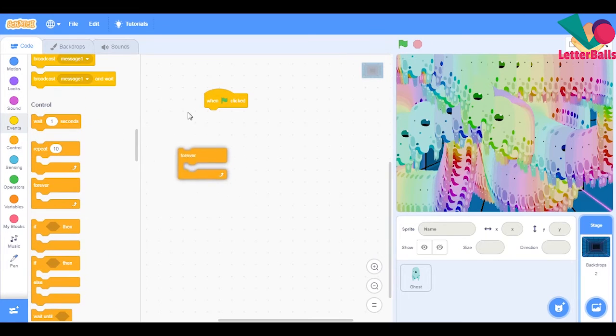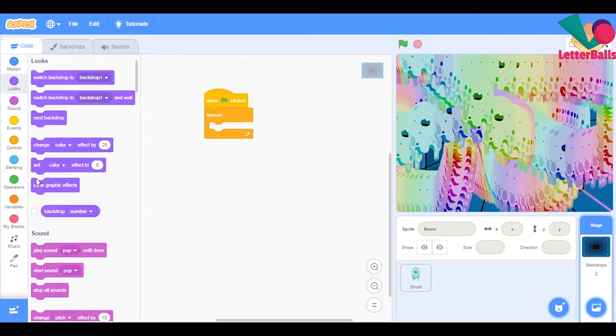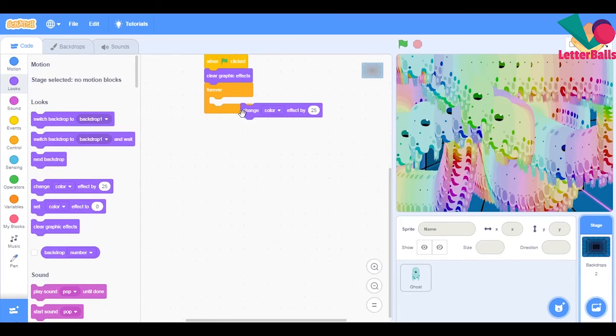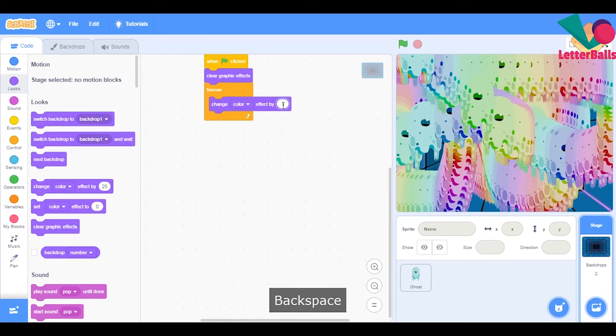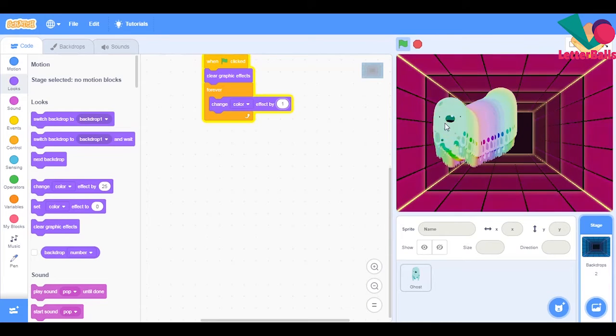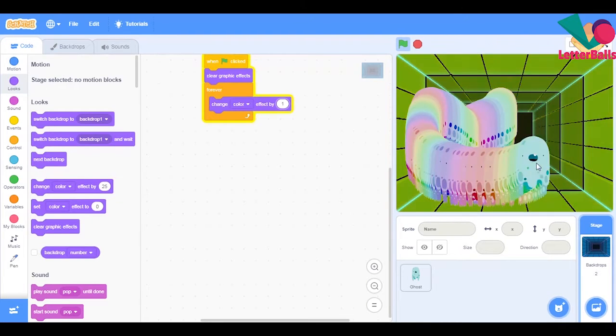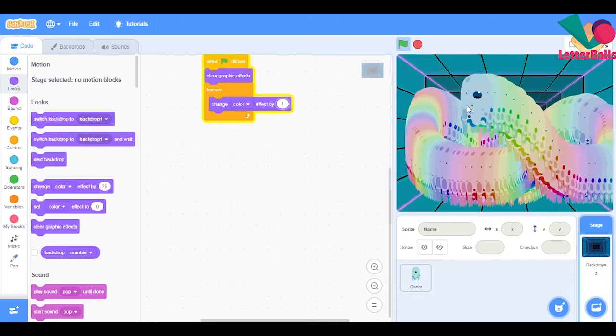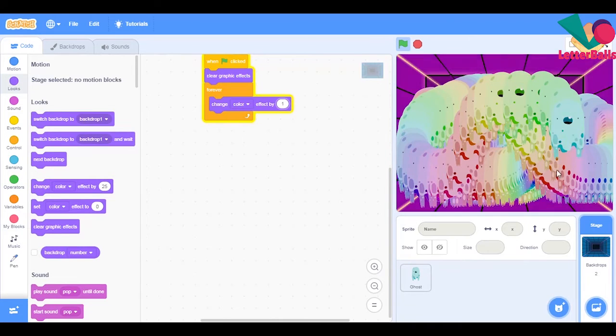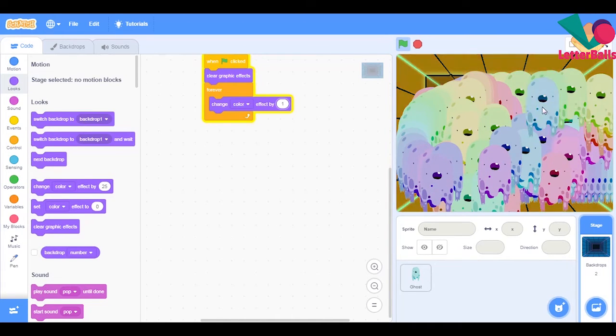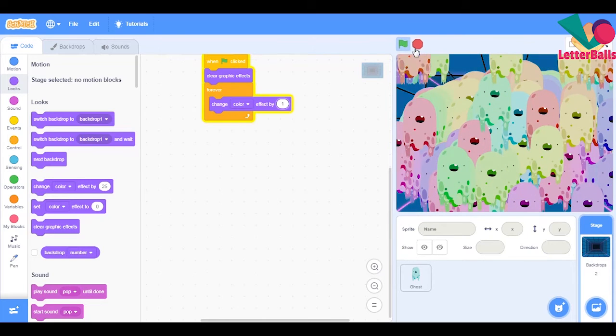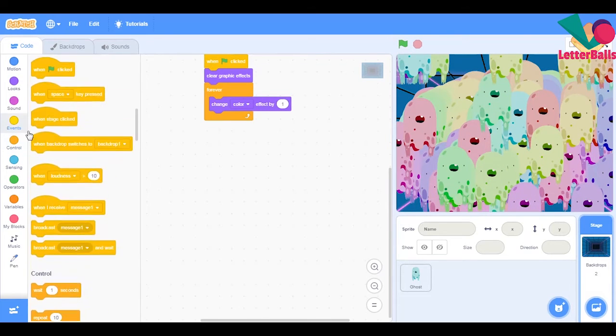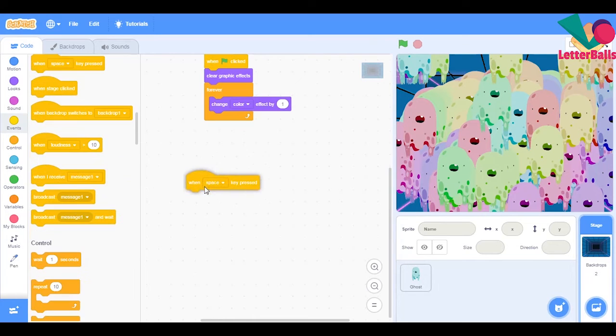Forever. First I need to create this clear graphic effects, and then change color effect by one. Change color effect. And now we want something to erase all of the stamps so we'll take an if when.